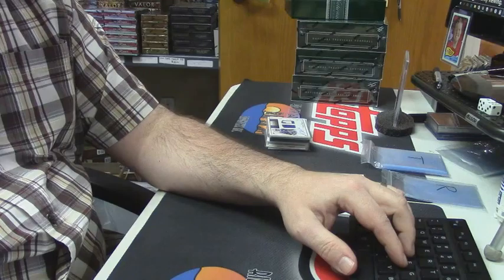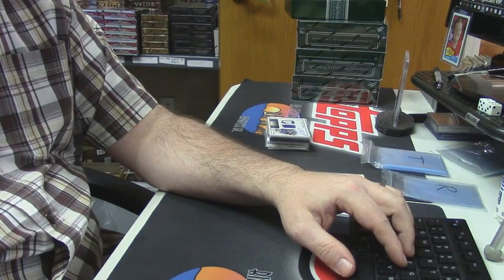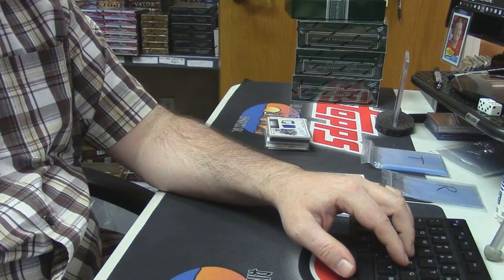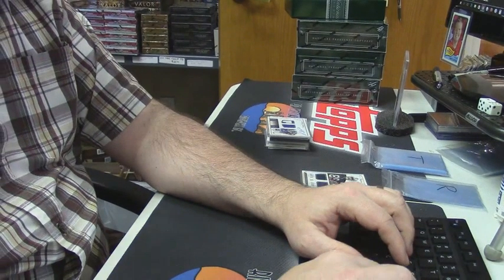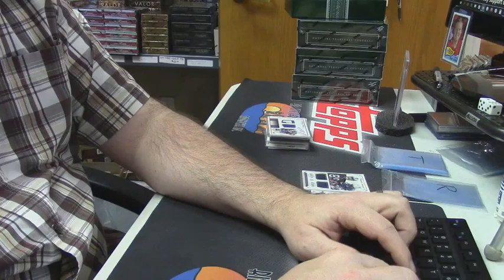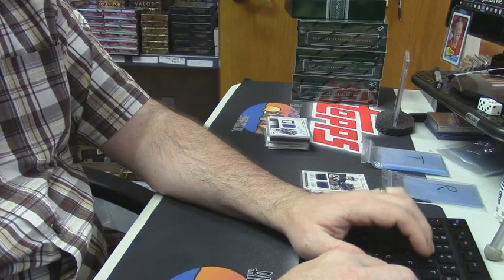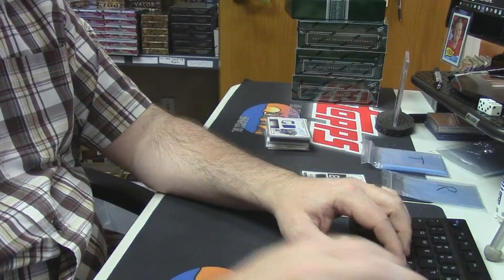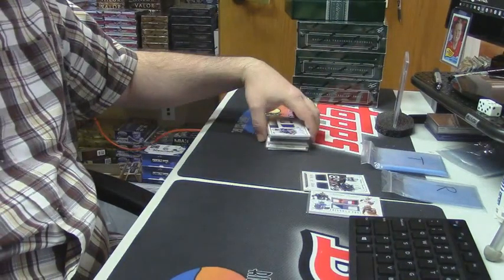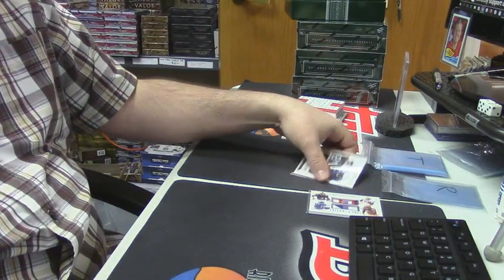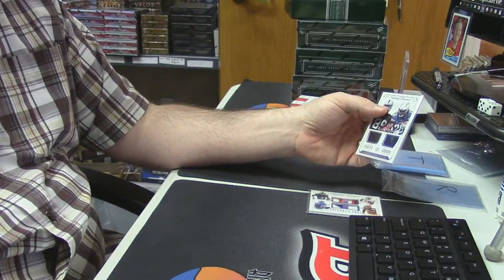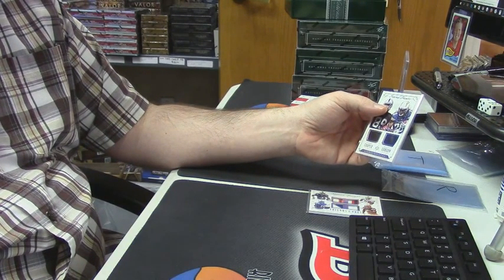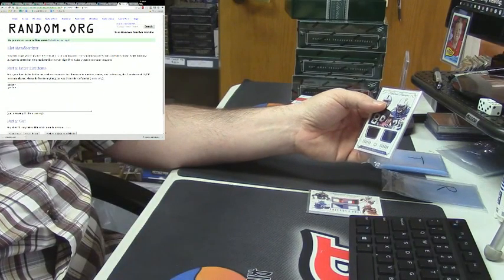Sorry everybody, we knew I was gonna do something foolish at some point, so that's it. Alright, first one on this I'm gonna do it with the randomizer. We're gonna do the Cooper and the Gordon first.